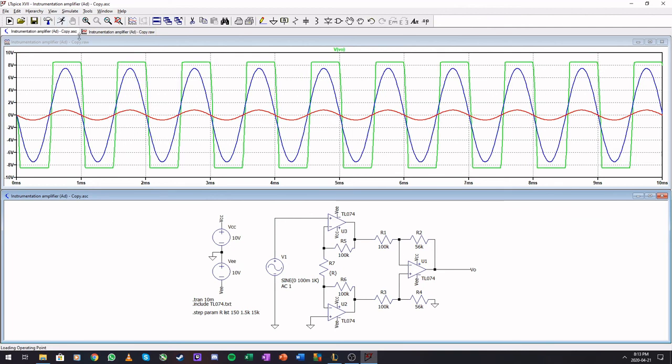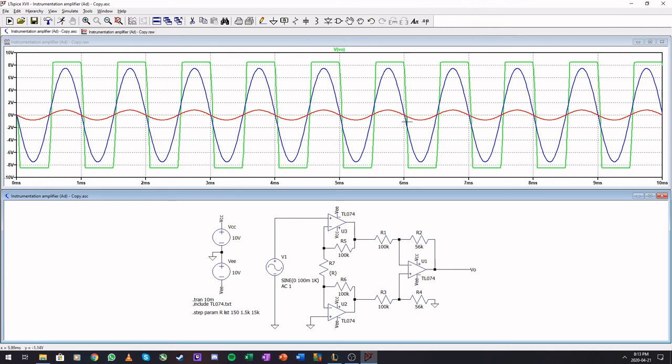If we press run, it will give us the three different values. 150 ohms being the one that's saturated over here because the gain is too high. 1.5K, the initial, and then the 15K is much attenuated since this resistor is too large.